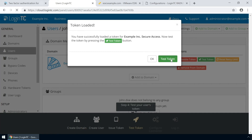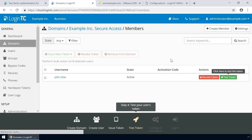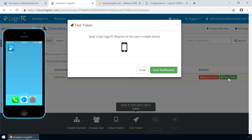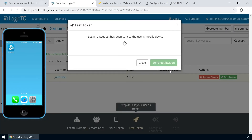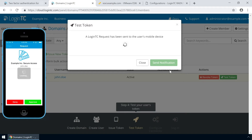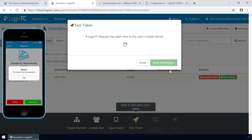Click the user to confirm the token is loaded. Now click Test Token to open the test token modal. Click Send Notification. A simulated request will be sent to your device. Approve the request to confirm authentication is working.